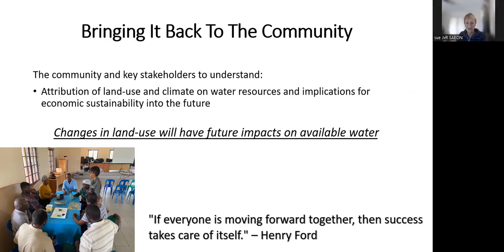Thank you so much, Mkulu, for that very interesting talk. I would now like to invite the floor for questions. Please feel free to raise your hand to ask Mkulu any particular questions of clarity or provide any suggestions on how we can improve the project approach.